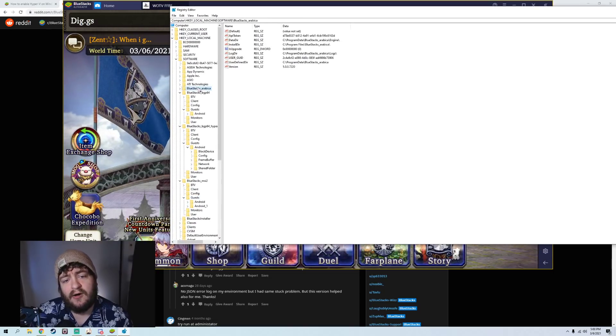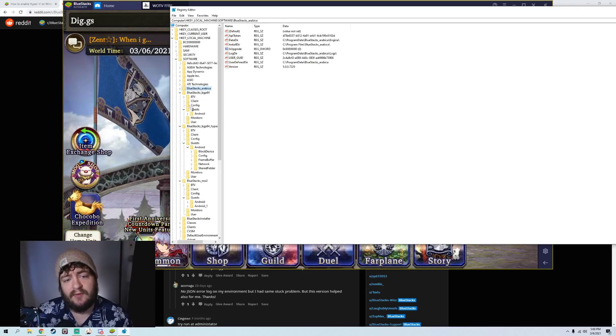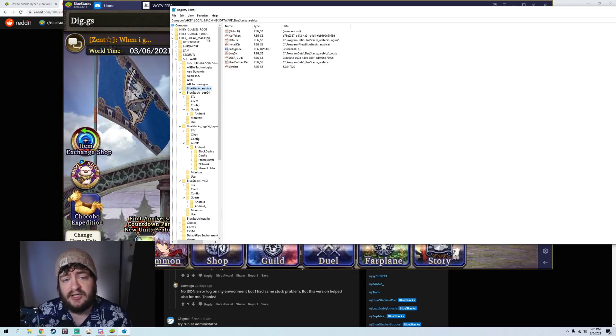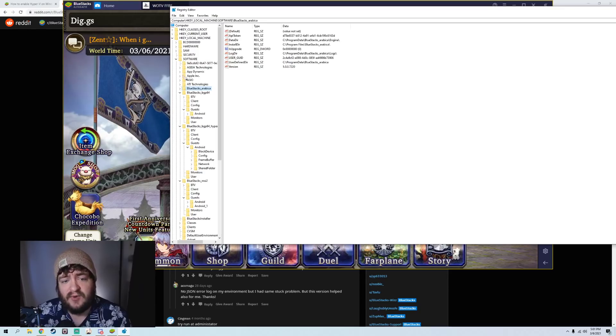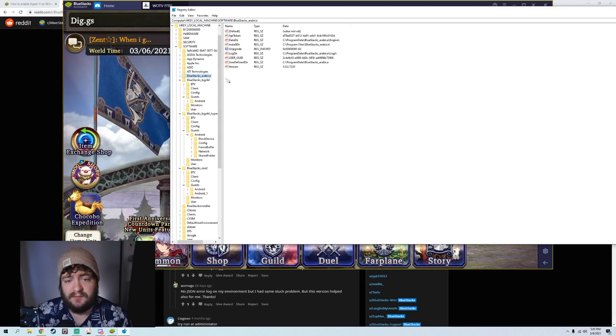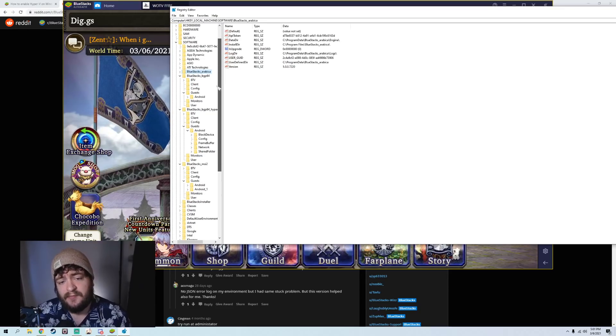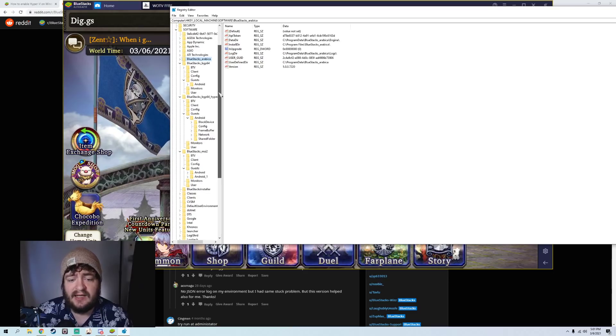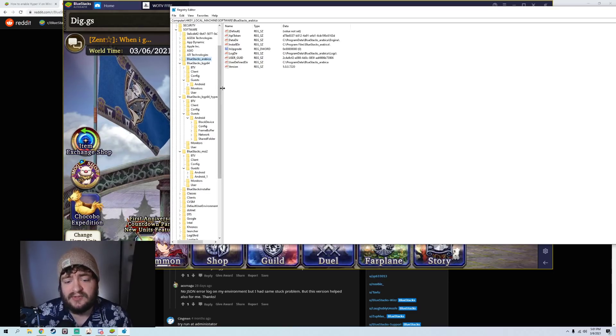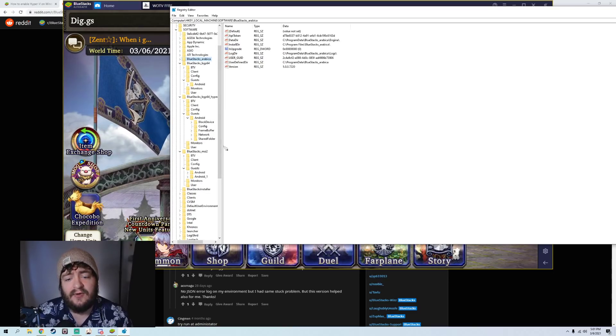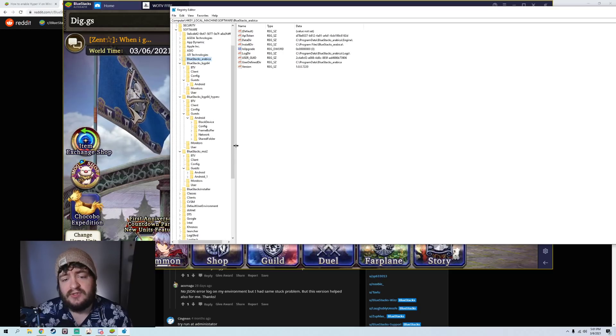Now, there are a whole bunch of things here, but you're basically going to want to go to HKEY local machine, software, and then you will see your different versions of Bluestacks. What's interesting with Bluestacks is it does install a different version of Bluestacks for everything that you have on your computer.